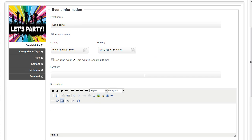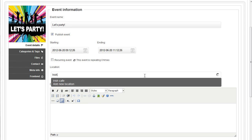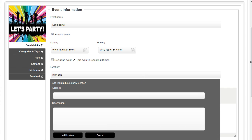Let's choose the location. I'll start by typing the location name and suggestions will show up while typing. What if the location wasn't added yet? Not a problem. RSEvents Pro will let you add your locations while editing the event.